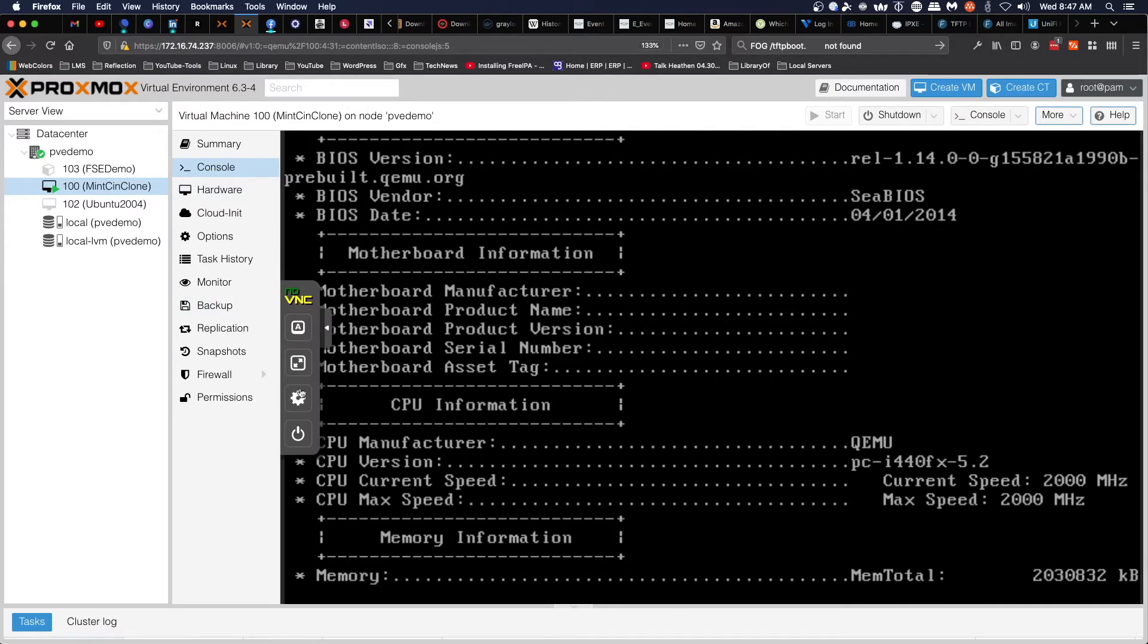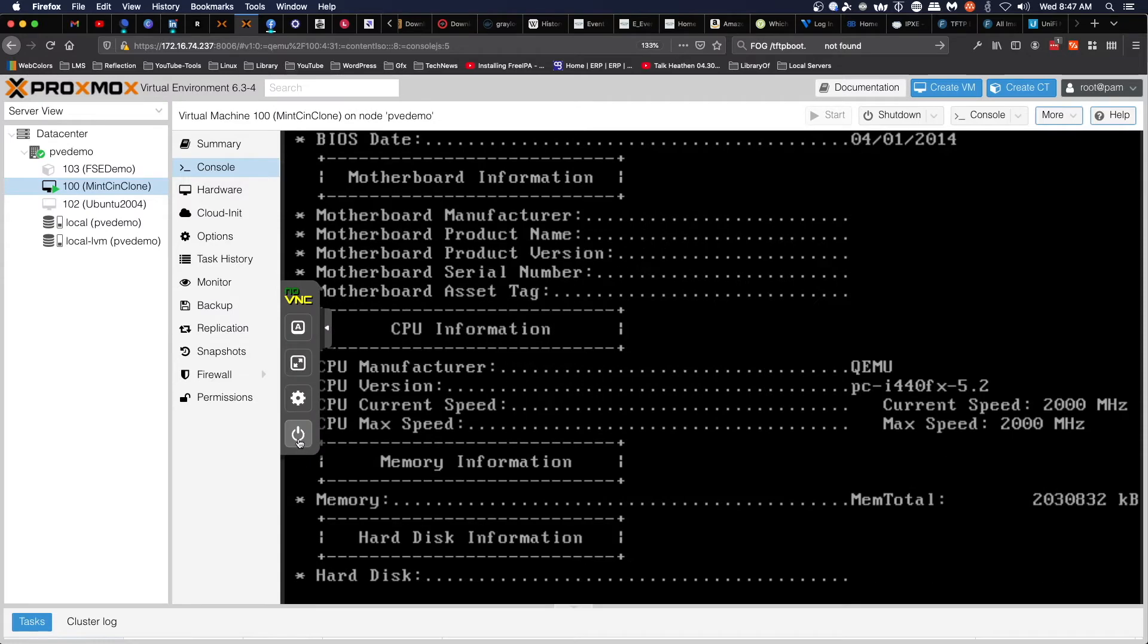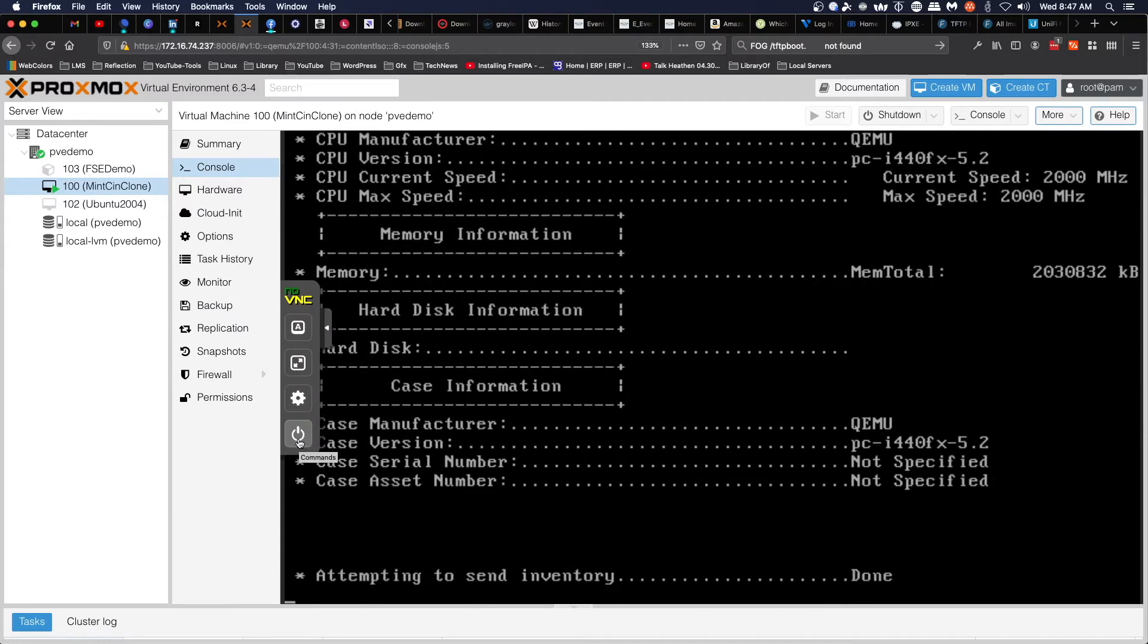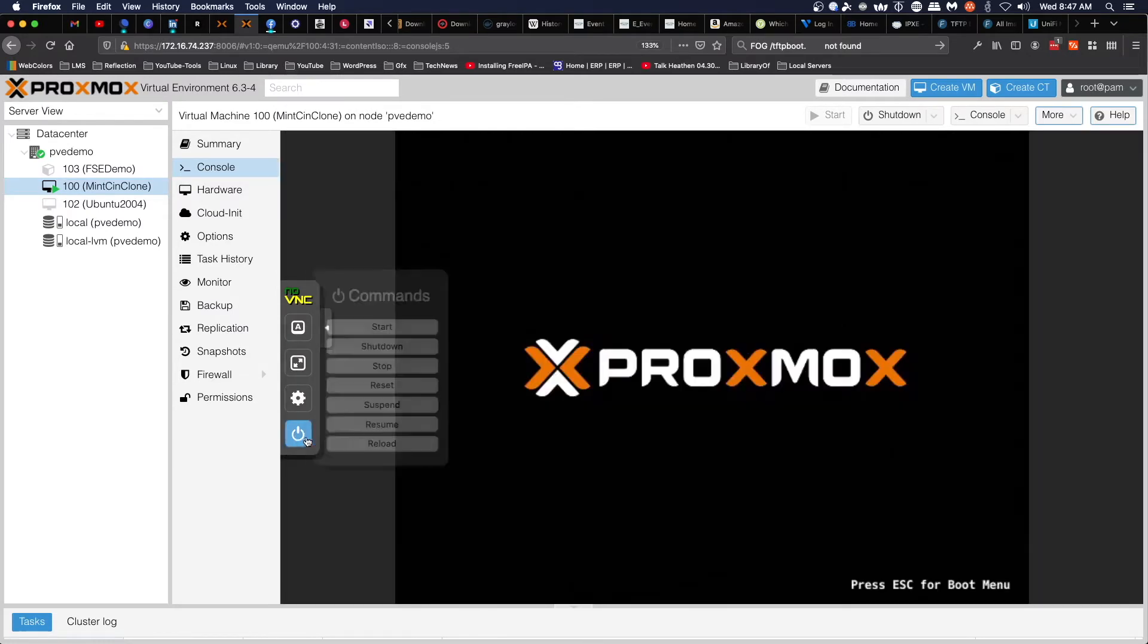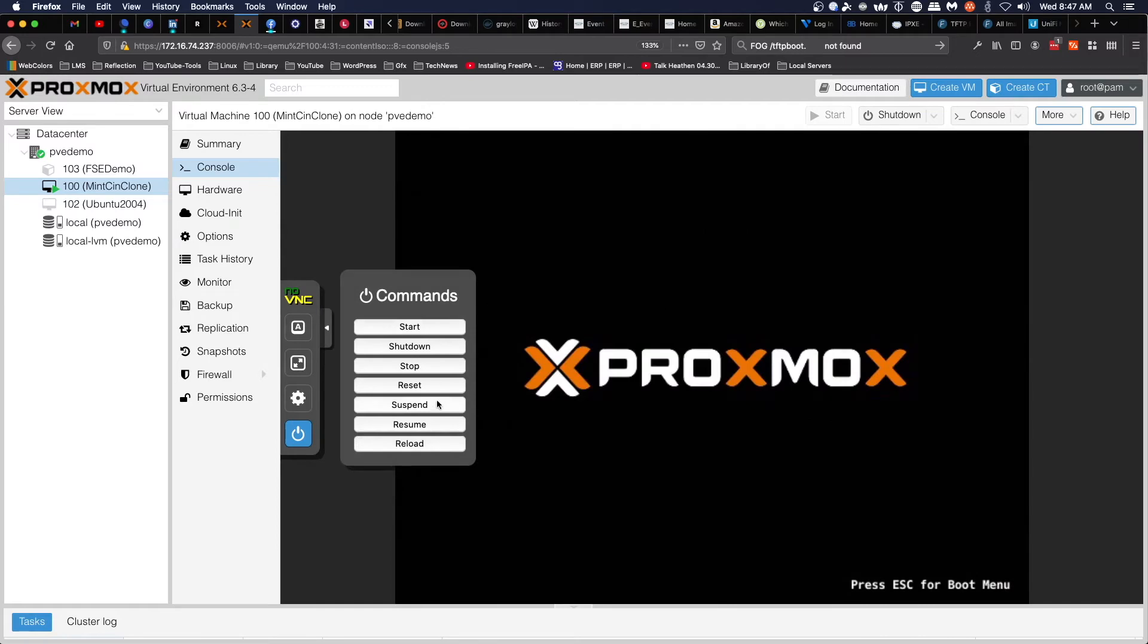Once this is done, we're going to shut it down.